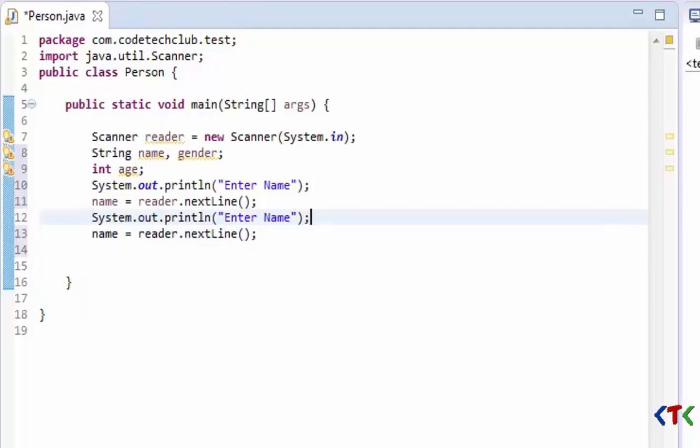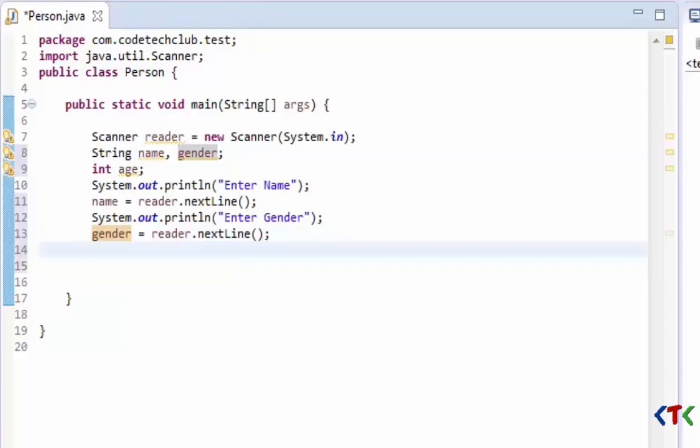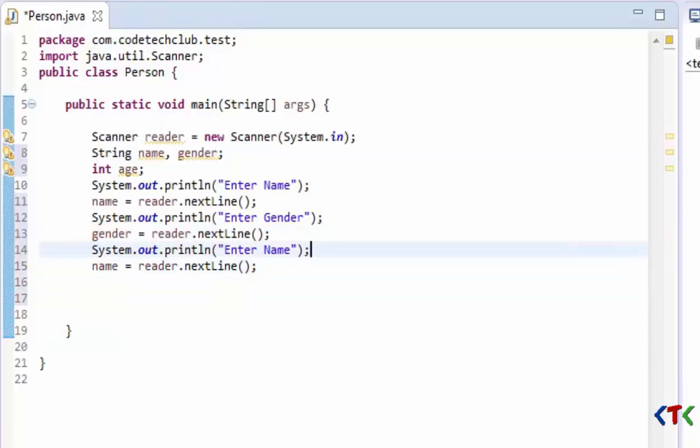Enter gender, and same again we just have to store the information in the gender variable.